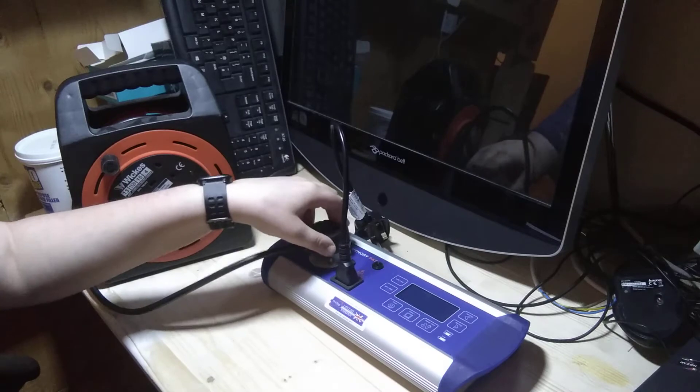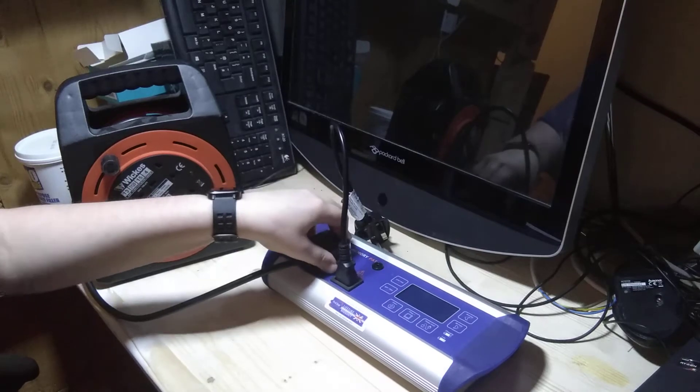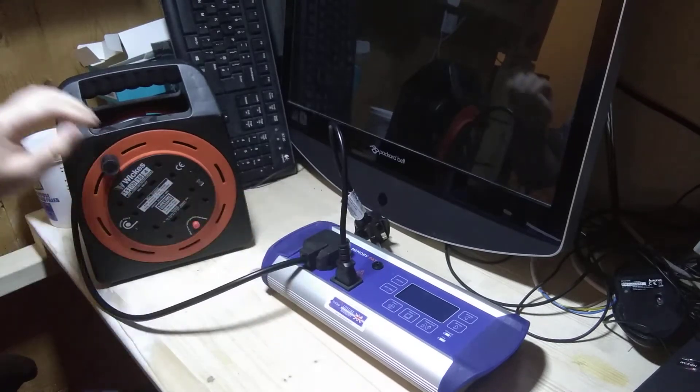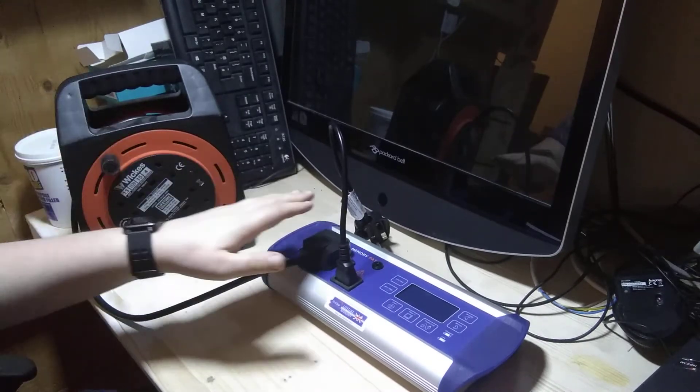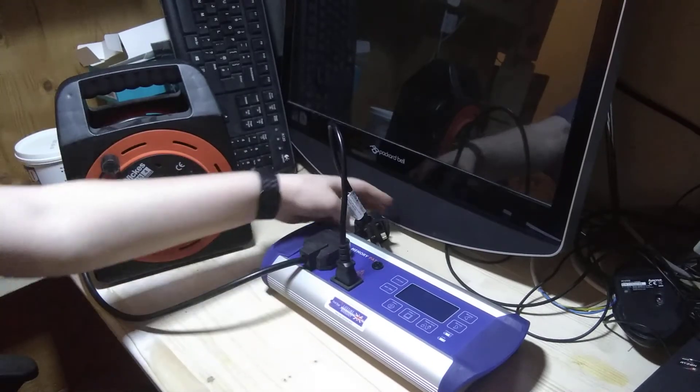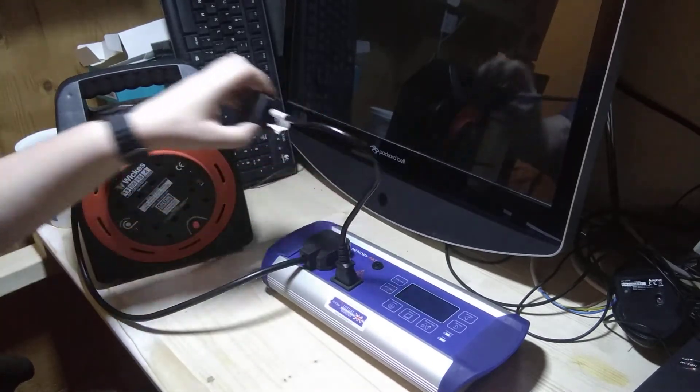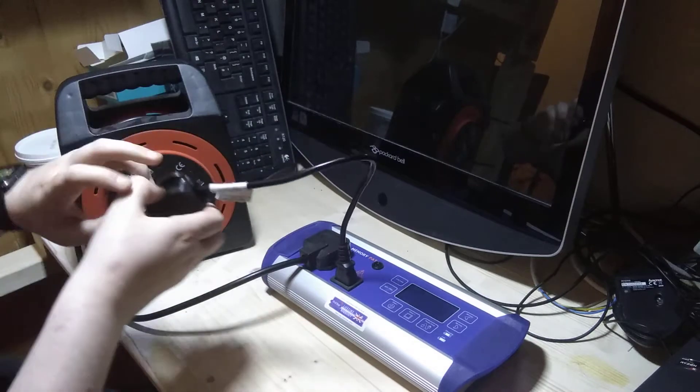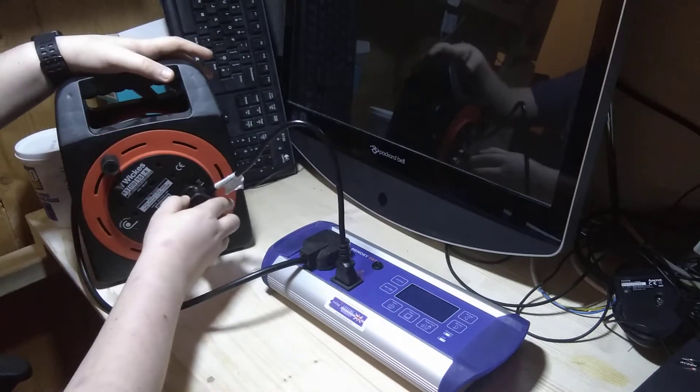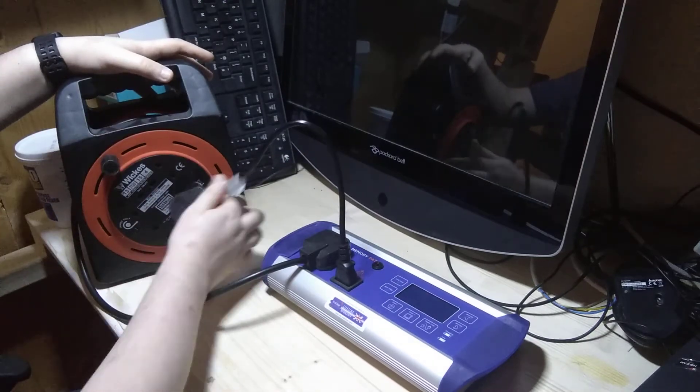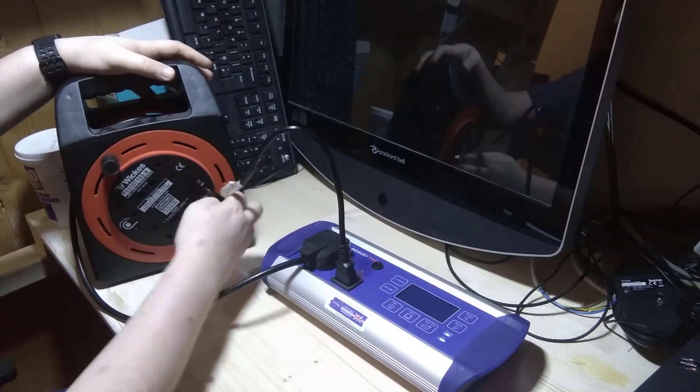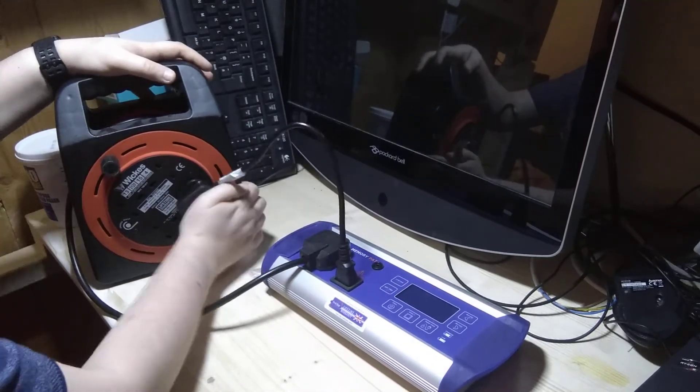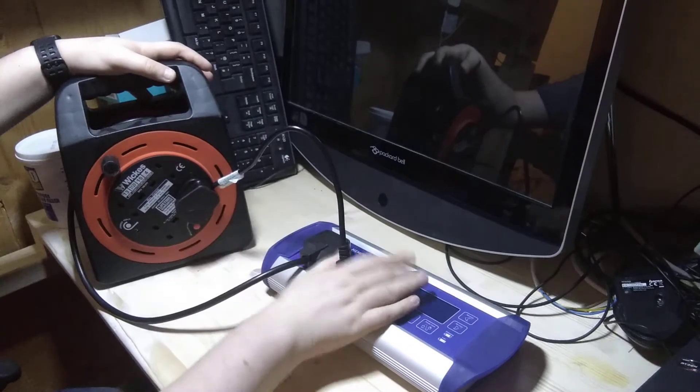Now we're going to plug the plug of the mains extension into the pack tester, and then the IEC test lead into the socket of the mains extension back into the tester, like so.